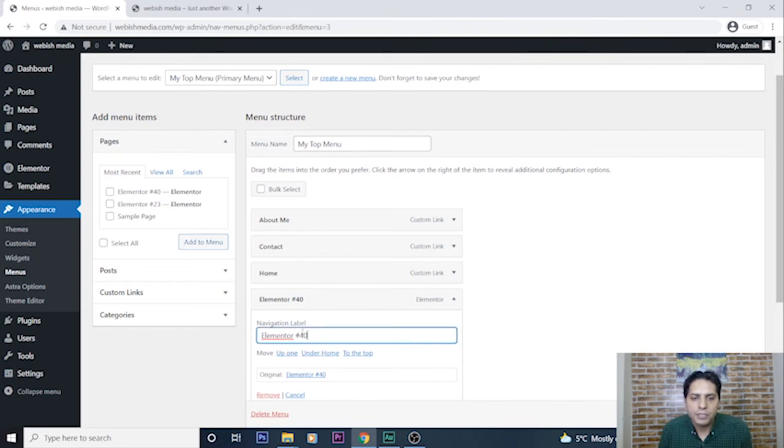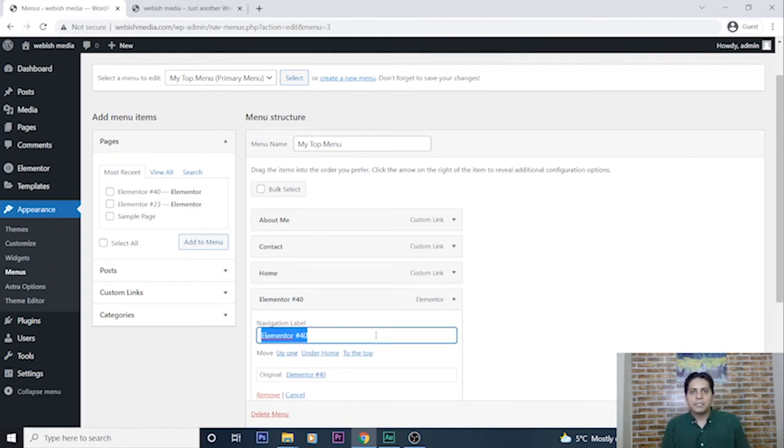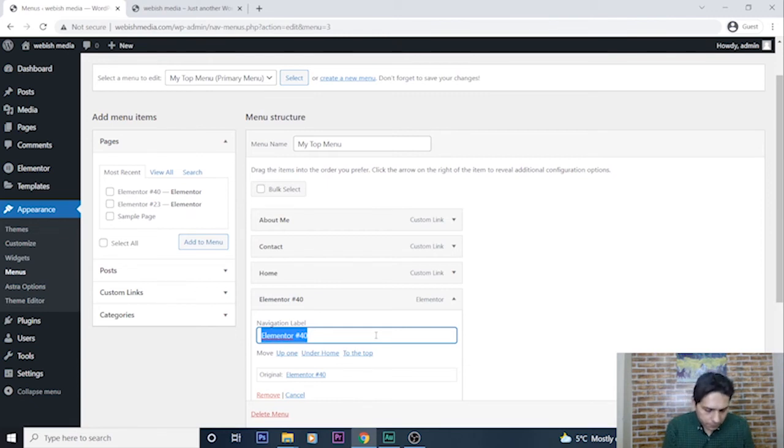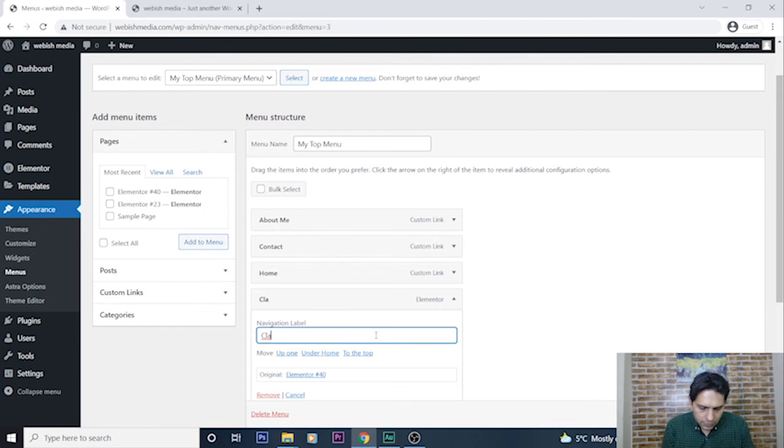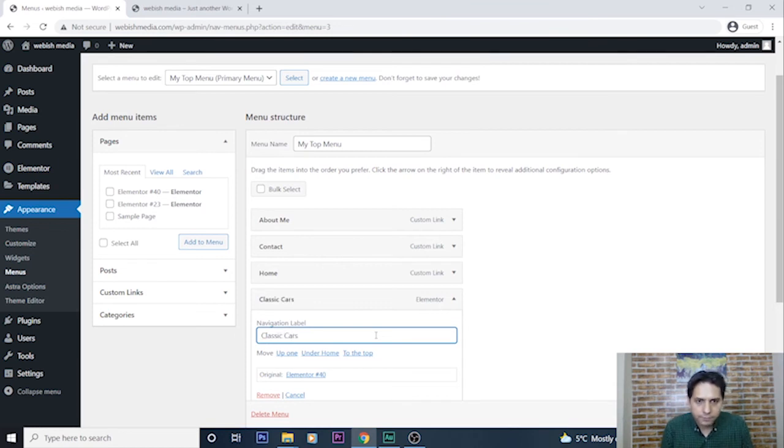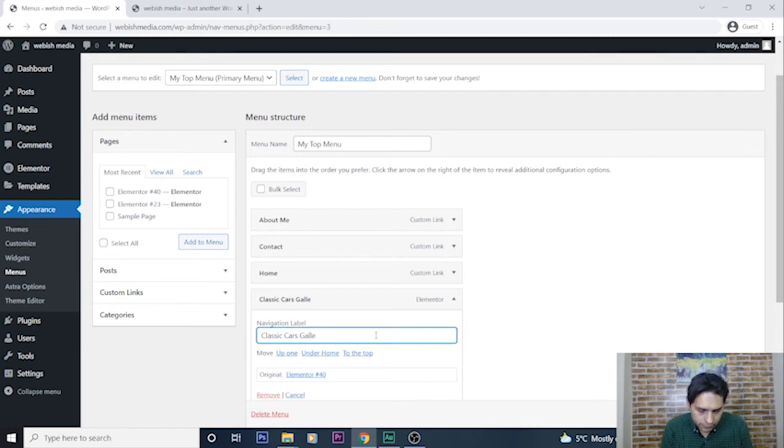But here by going here, I can change its label. For example, I can select a name, for example, let's see, cars gallery.